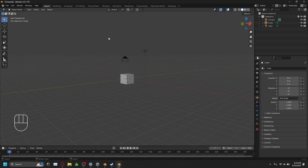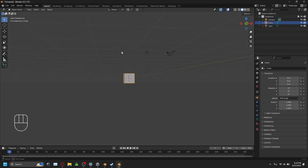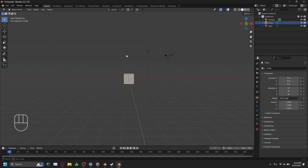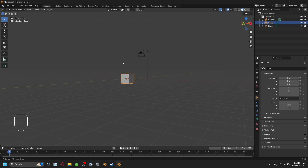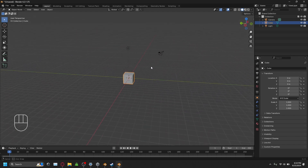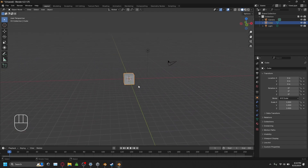The first thing I want you guys to do is figure out how to move. The way you move around or rotate around the viewport — which is this area right here — is you click the middle mouse wheel. Click it and drag your mouse, and you'll be able to rotate around the object you are focusing on.